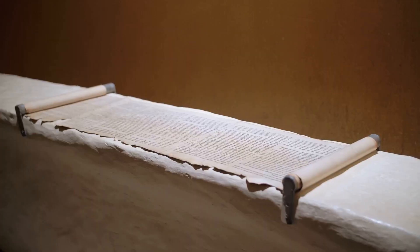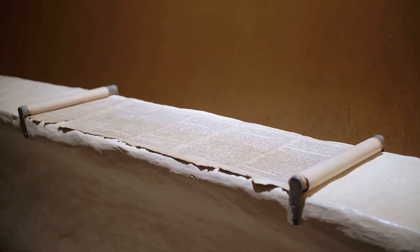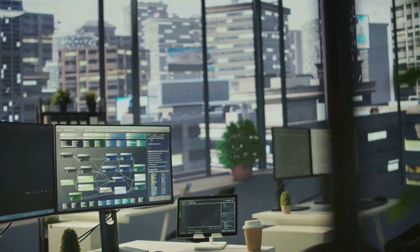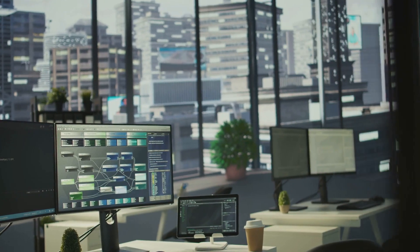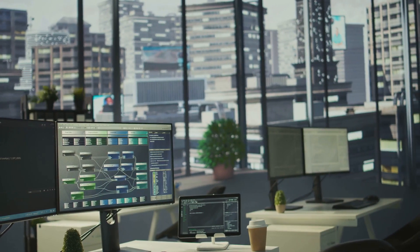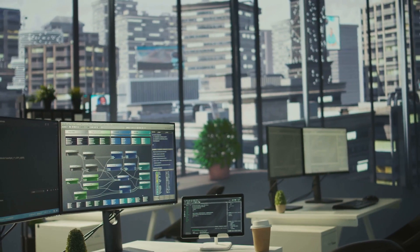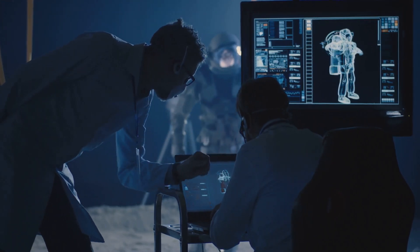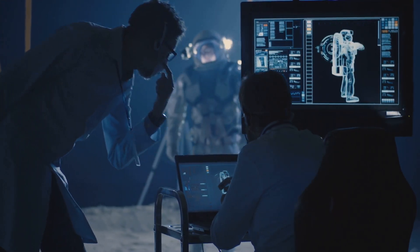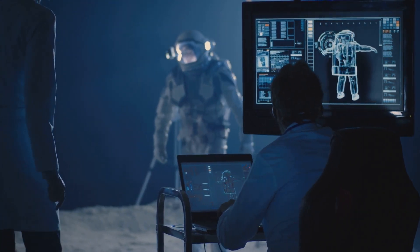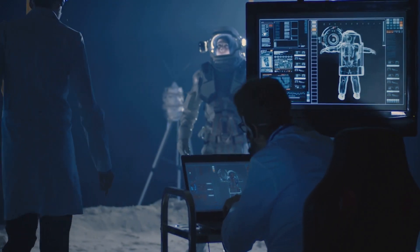Zero's journey from a dot in ancient India to the heart of modern technology is a testament to the power of human ingenuity. This seemingly simple concept continues to shape our world, driving innovation and expanding our understanding of the universe.